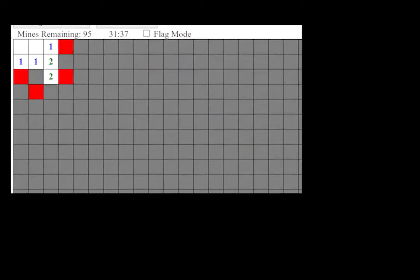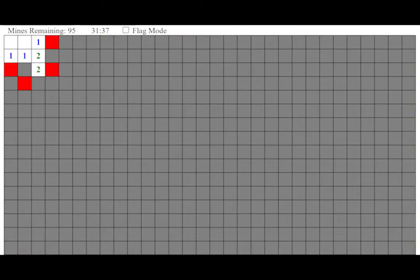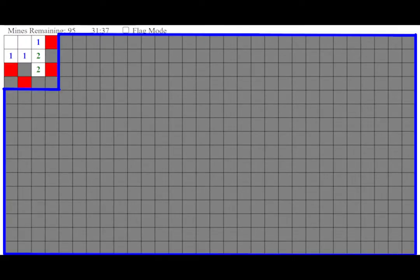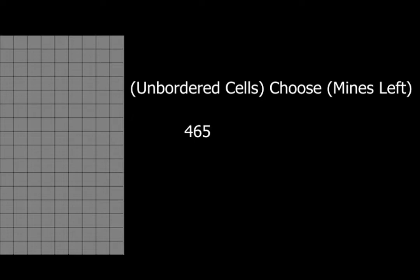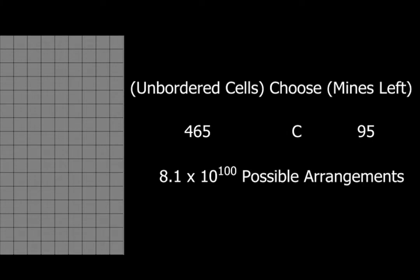These mines must be scattered somewhere in the unrevealed region of the board. So, we can do a combinations calculation to determine how many different arrangements there are to place the remaining 95 mines. In this case, there are 465 choose 95 or 8.1 times 10 to the 100th power possible arrangements.